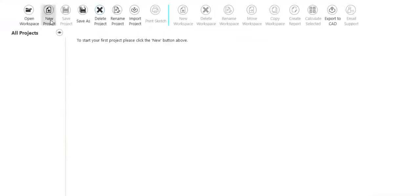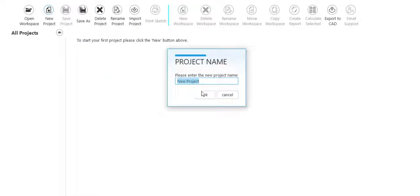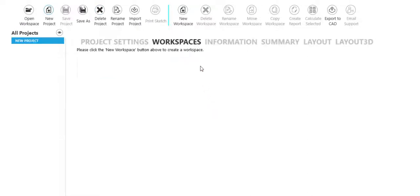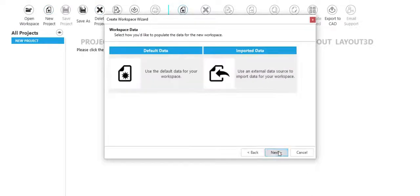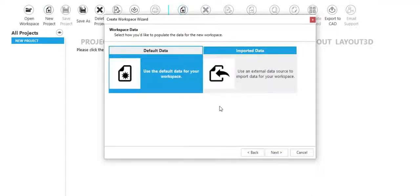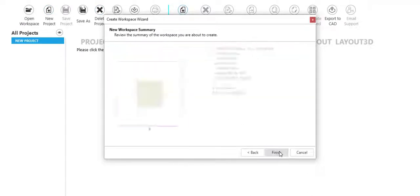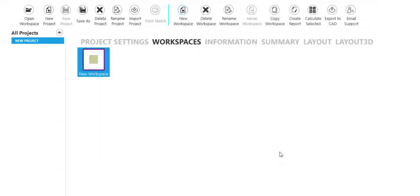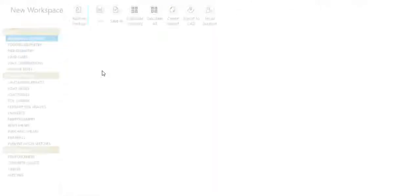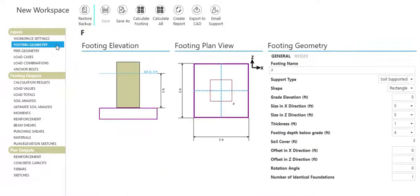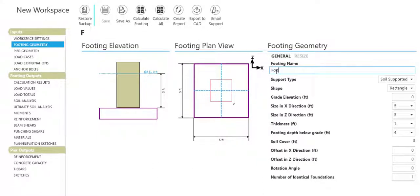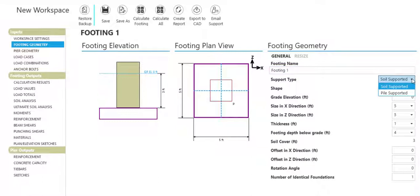Matte 3D is ideal for mat or raft foundations supporting multiple loads. We've made entering footing and pier geometry simple and intuitive. Name your footing, select a footing support type and shape.